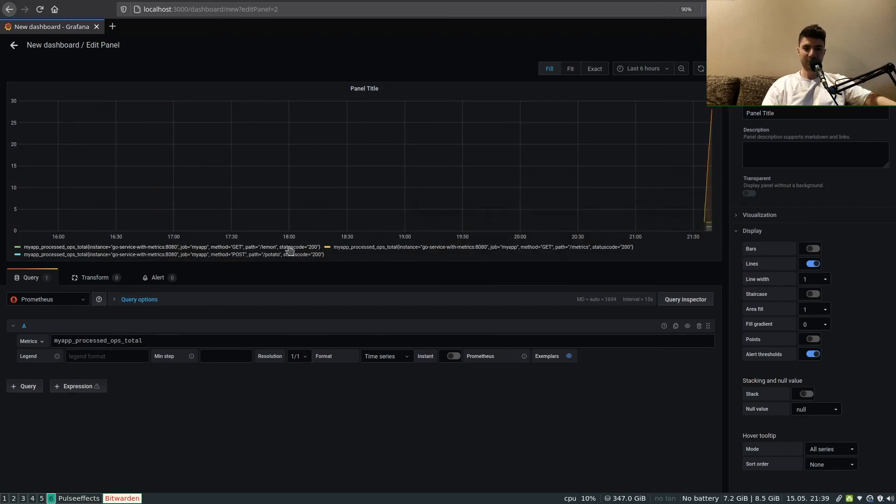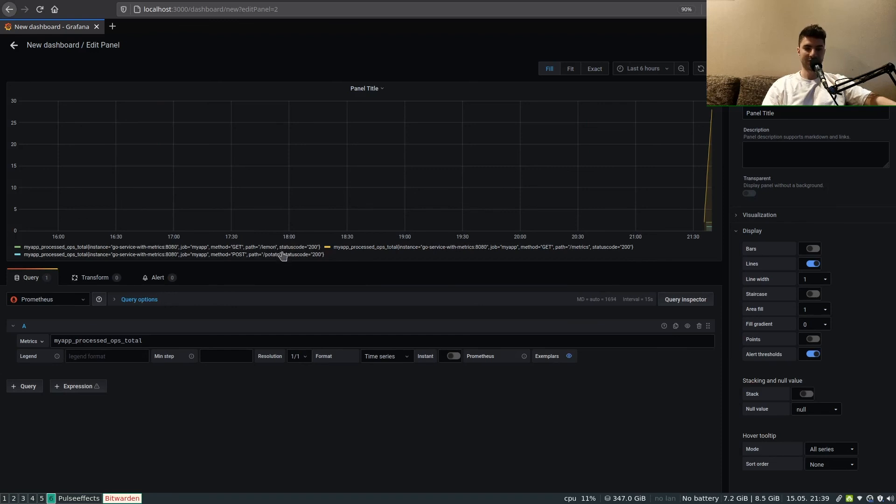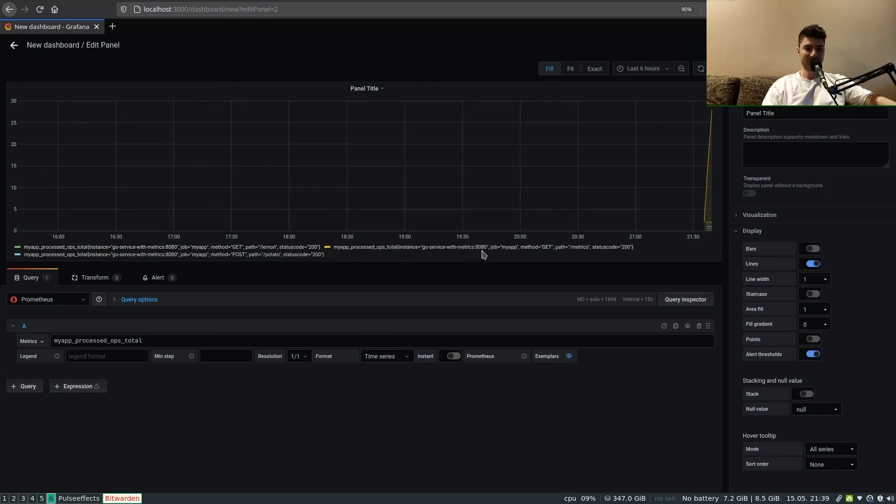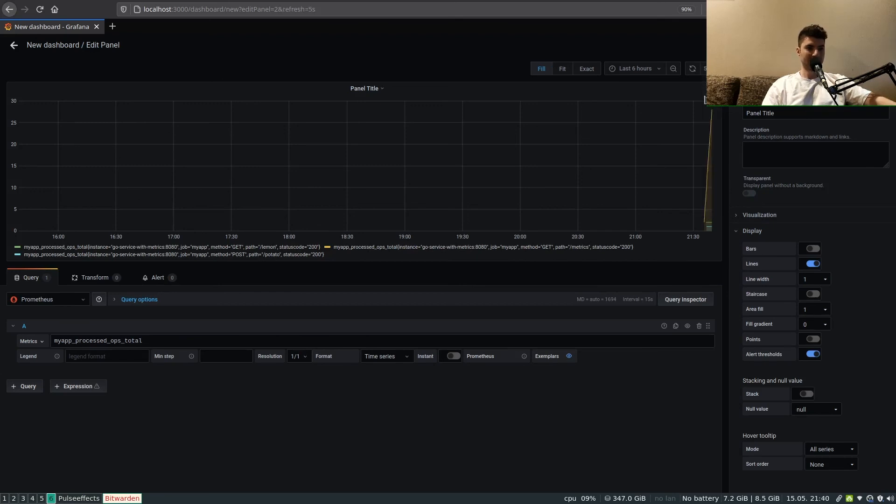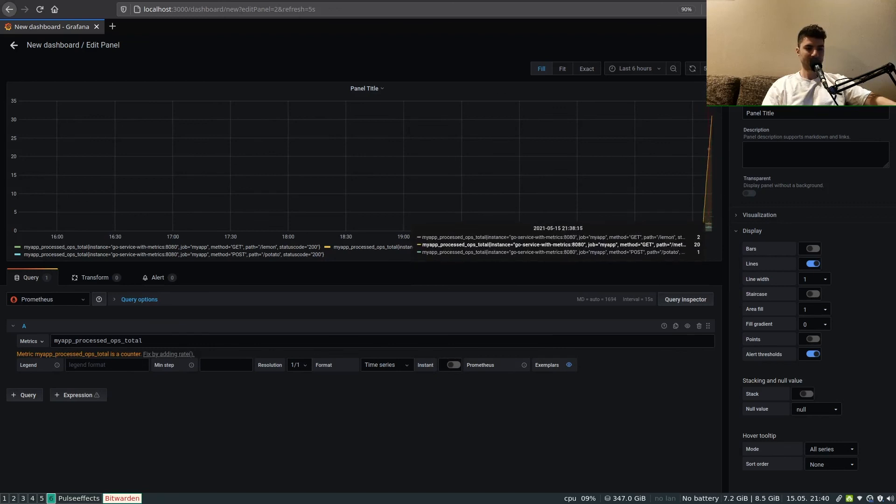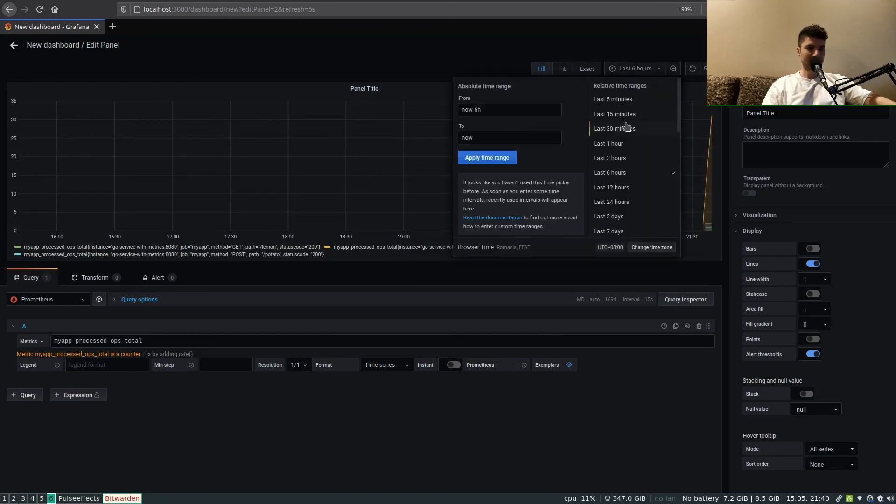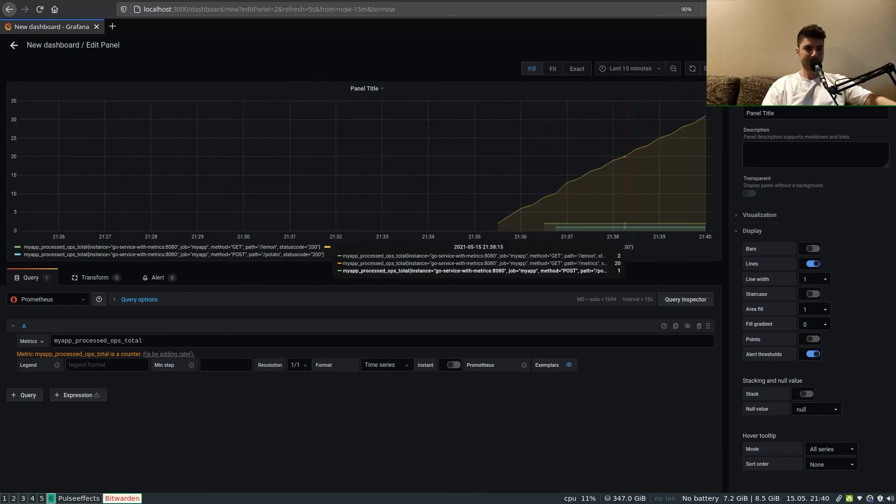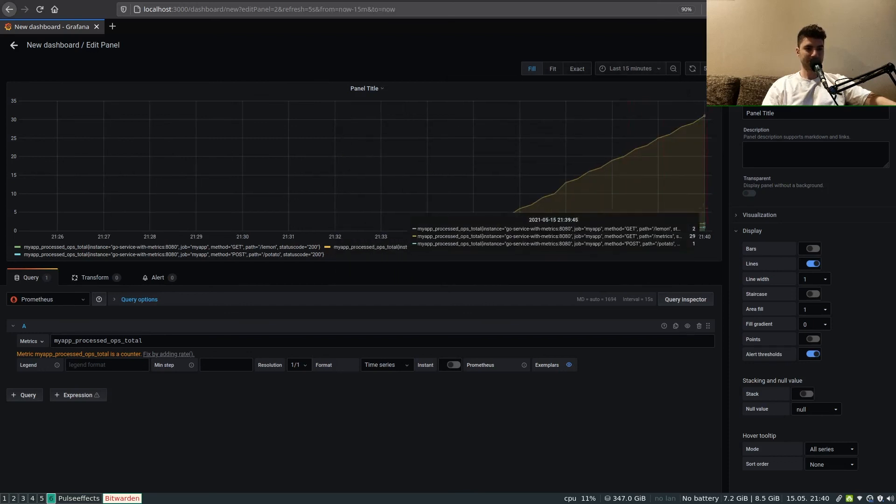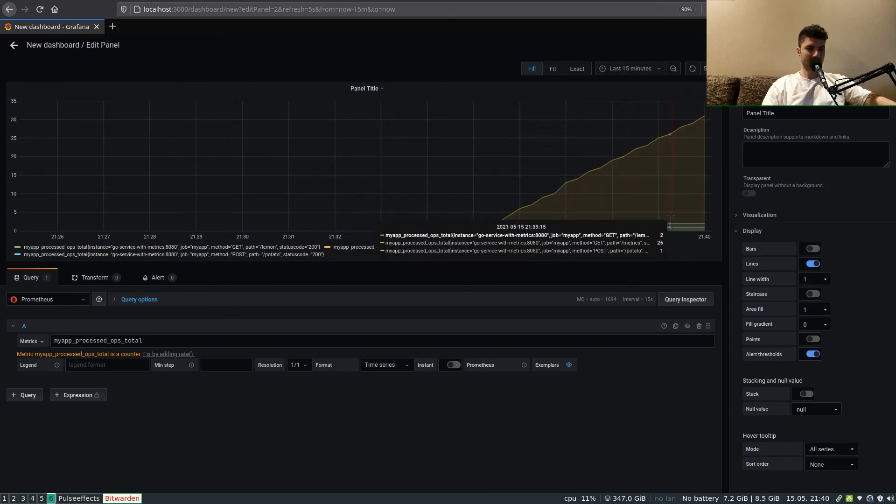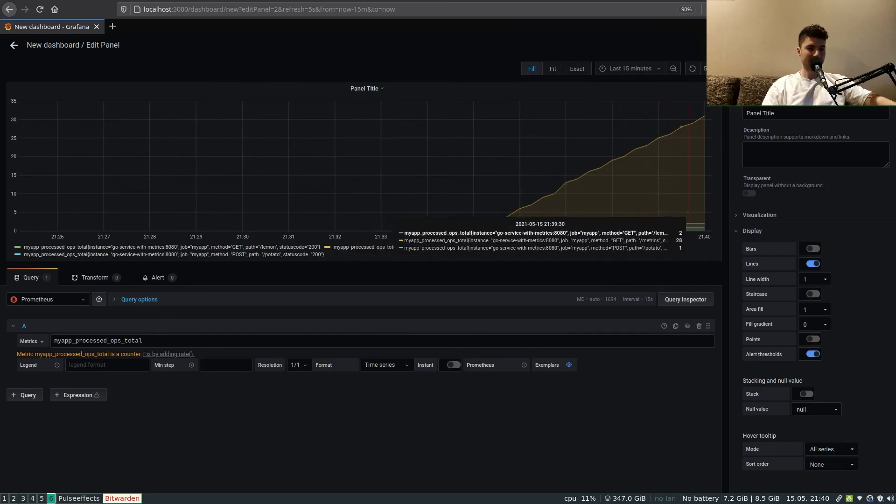We can click on it and we can already see that with different colors we have the various labels, differentiated requests: POST requests on /potato with blue, with green we have GET requests on /lemon, and with yellow we've got requests on /metrics. We can also set some auto update so that we can see that second by second our data is being updated like so.